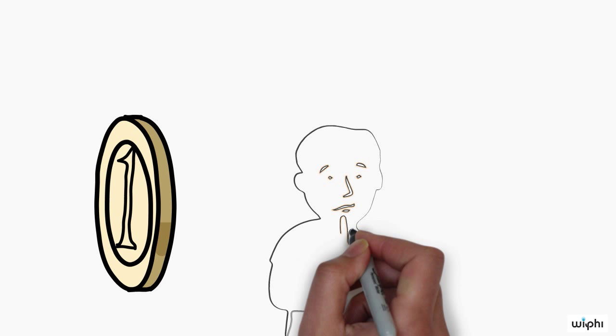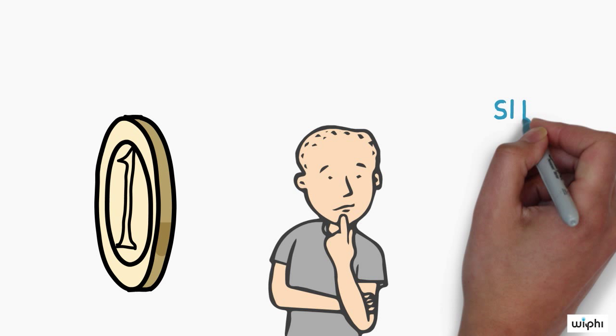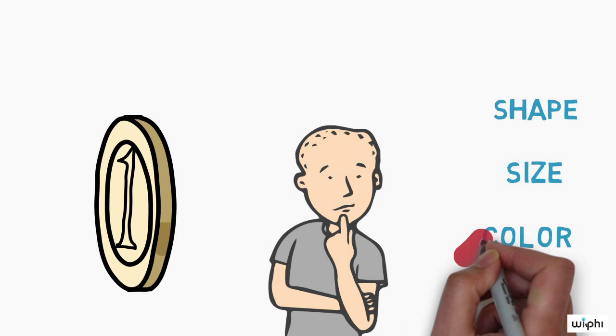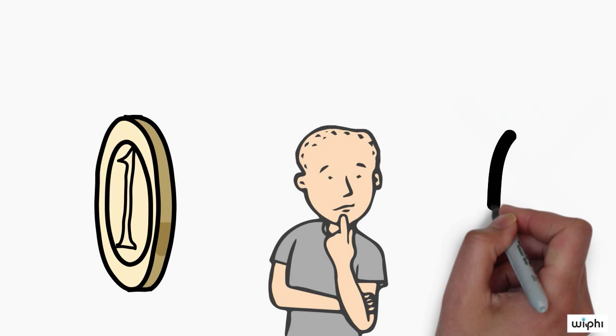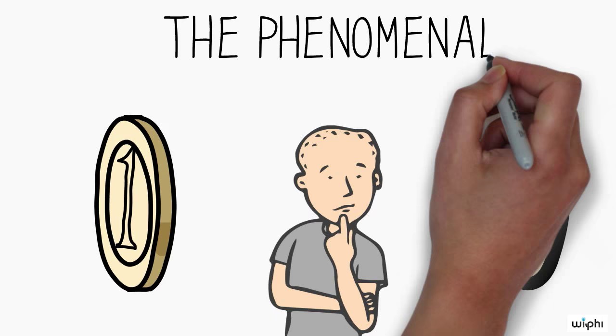Describe what you are aware of, without making any judgment about the physical object you are facing, without judging that object's shape or size or colour or any other property of it. The right thing to say, it seems, is that you are aware of an elliptical golden patch. This judgment is often called the phenomenal judgment.